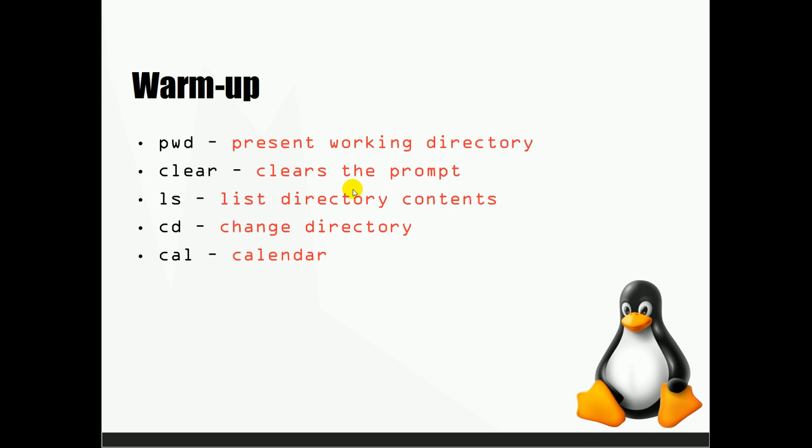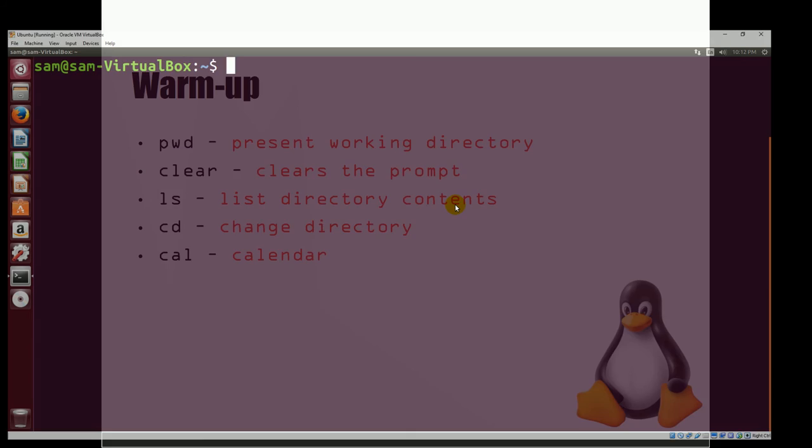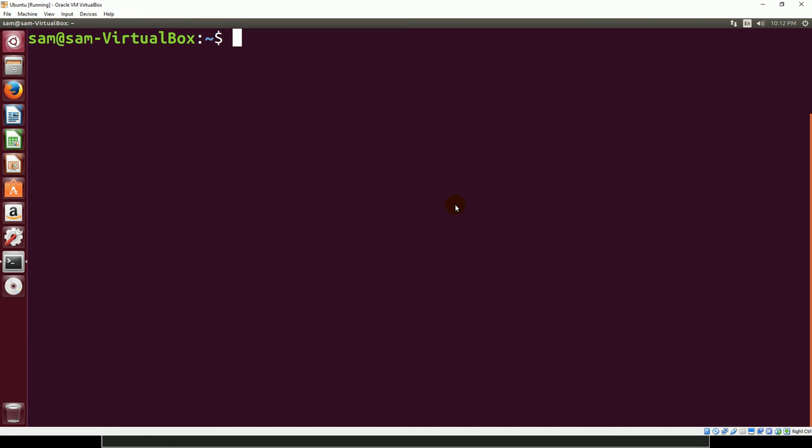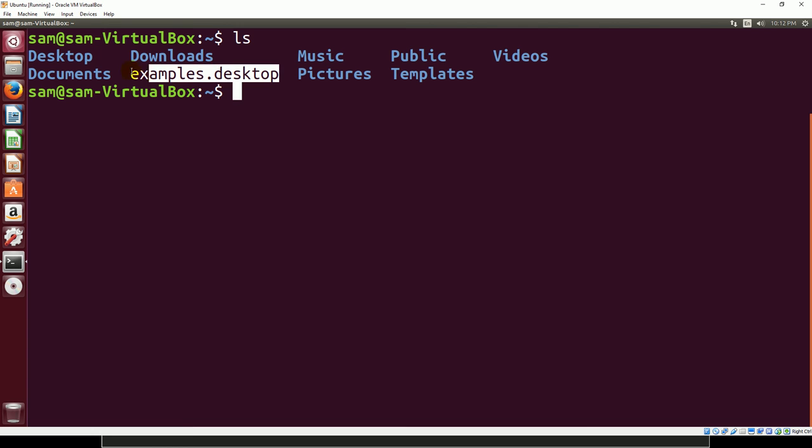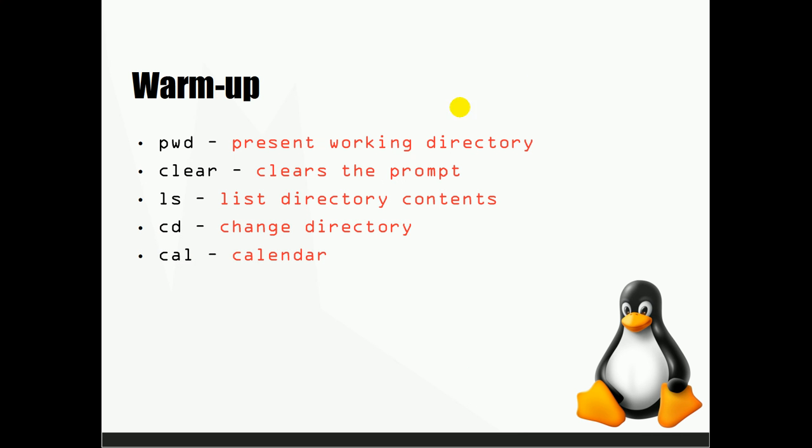Up next we have ls. LS is going to list all of the files in the current folder you're in. If I come back here and type ls, you can see we've got folders: Desktop, Downloads, Music - everything you would expect in a home directory. I've got another file right here, I'm not sure exactly what that's for. Whenever you're in a directory, you can type ls and it will give you a listing of all the files. We'll go more into options and arguments for that later on.